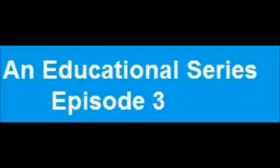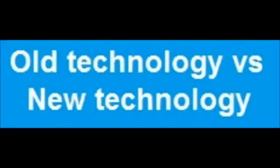Hello everyone and this is Berg Productions with another episode of an educational series. Today's episode is Episode 3, Old Technology vs New Technology. Let's go ahead and start this, shall we?